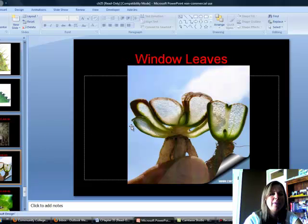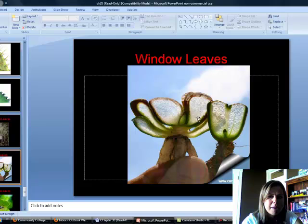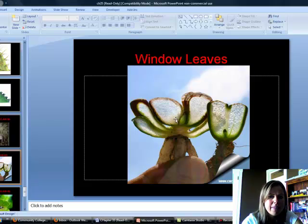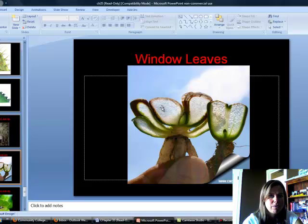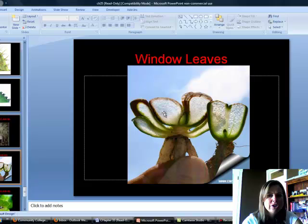Window leaves are super cool — they're for plants that grow in very dry environments. The tops are brown and not photosynthetic, the middle is clear, and the bottom is green and photosynthetic. These plants bury themselves up until where the green starts, so no green is above ground where it would lose water. But since they're clear, sunlight can penetrate below the soil and they can actually photosynthesize underground.